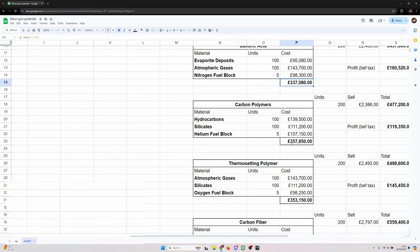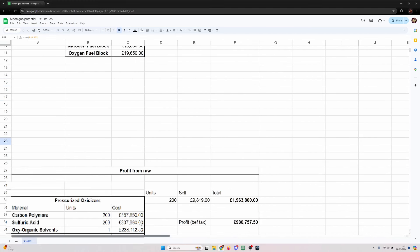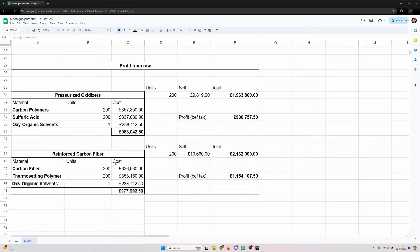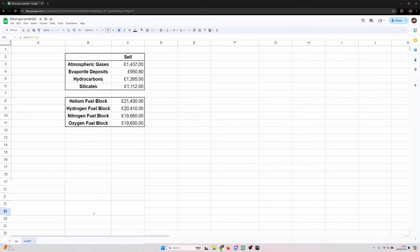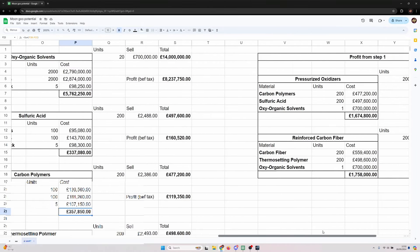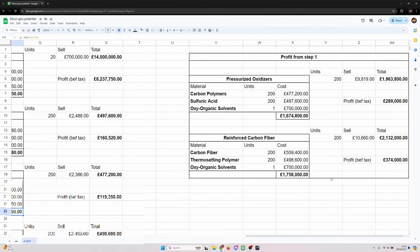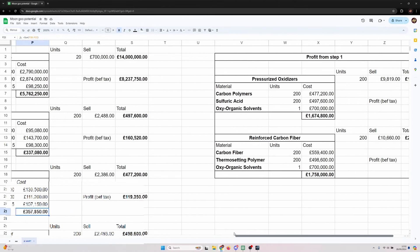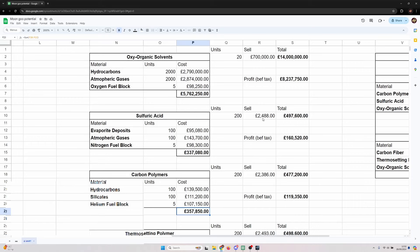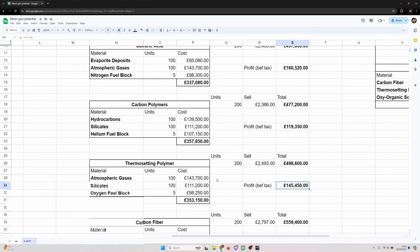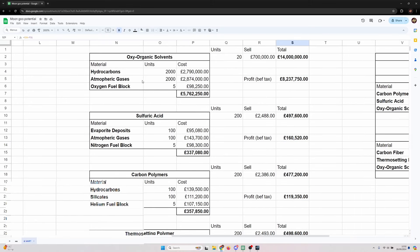Nice and even but then because of the introduction of oxyorganic solvents you need slightly higher dependence on hydrocarbons and atmospheric gases and of course oxygen fuel blocks. So we've got the input cost for each of these.